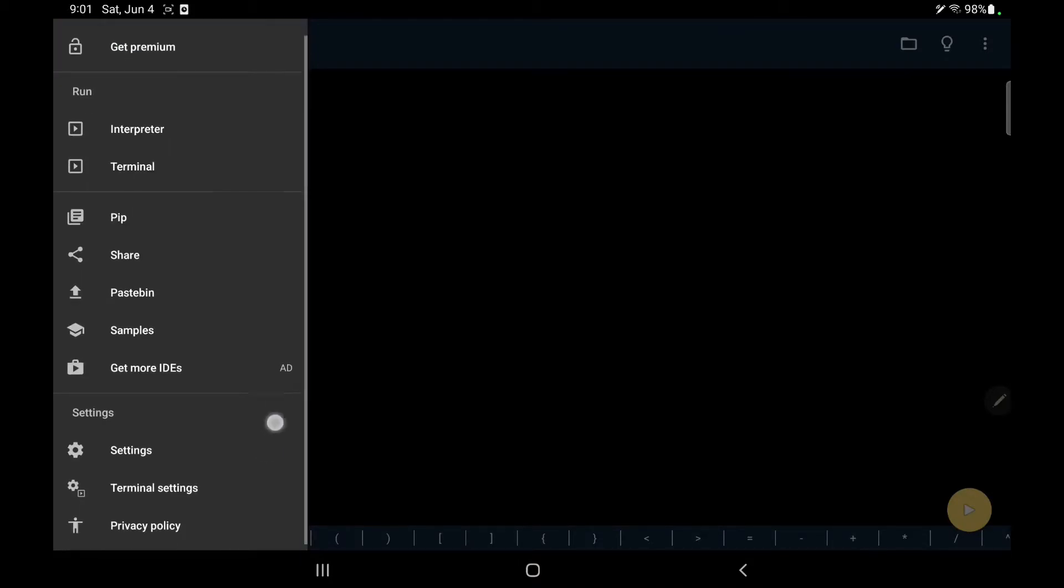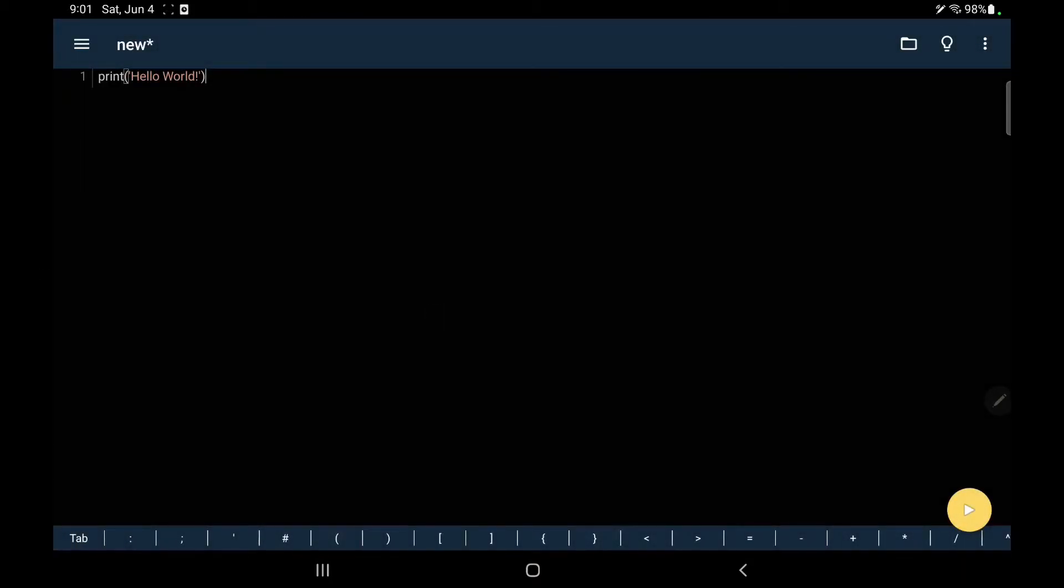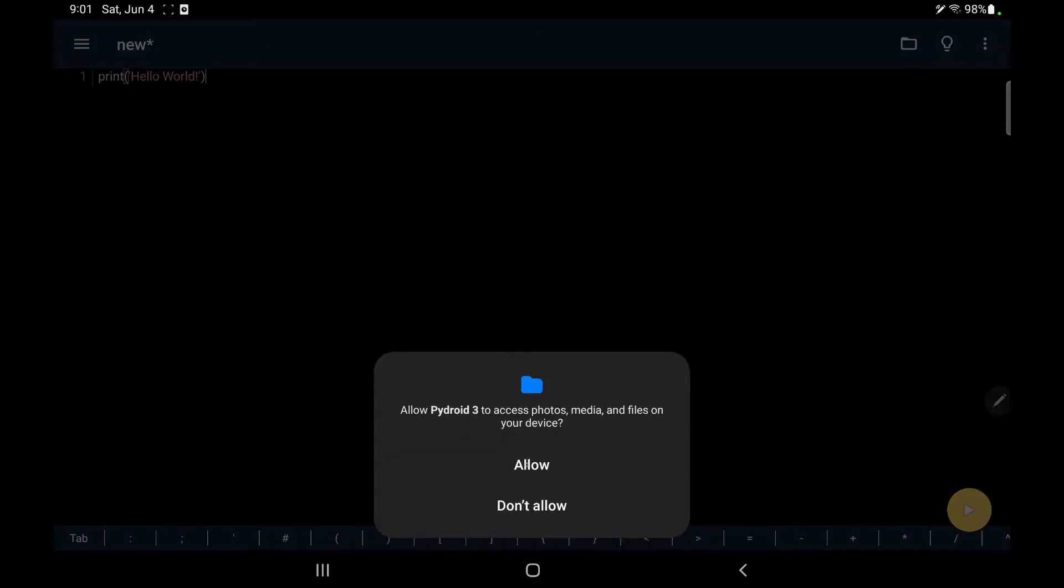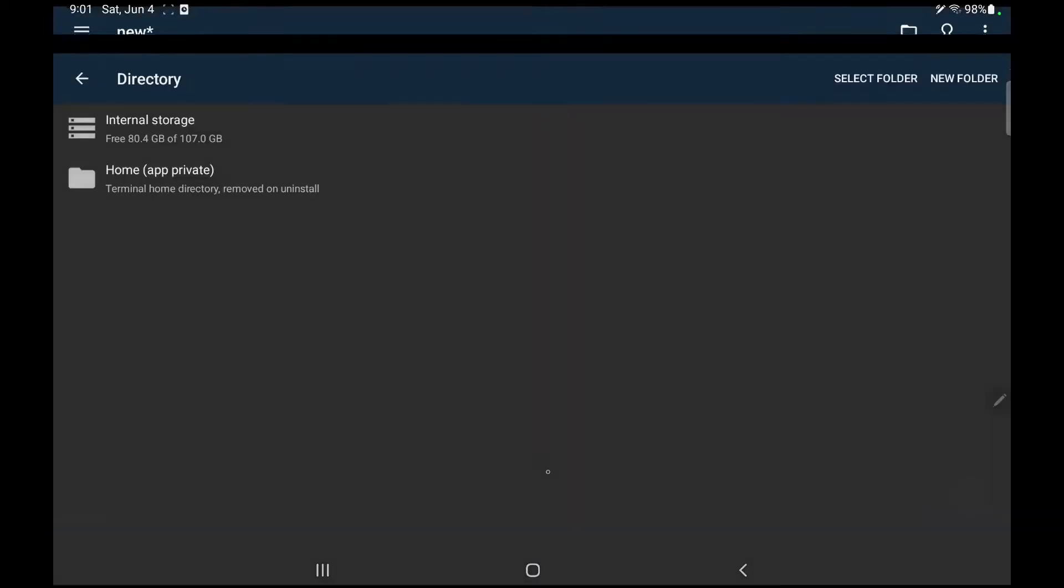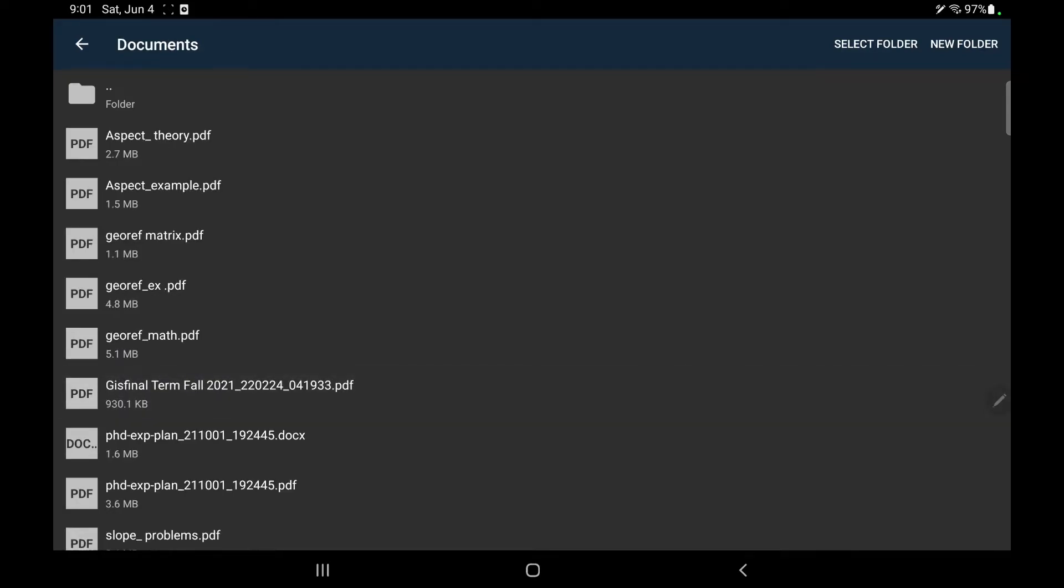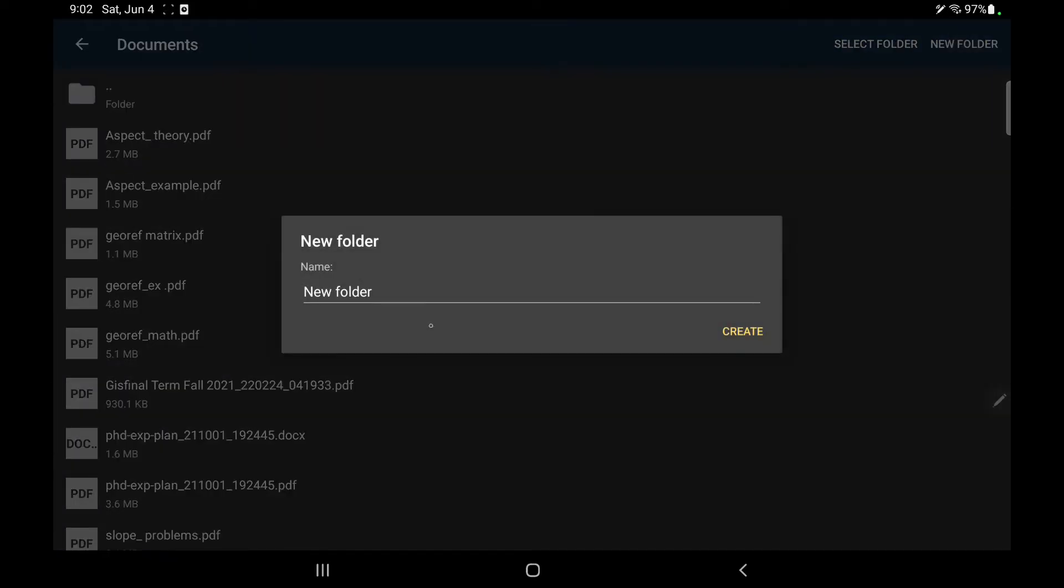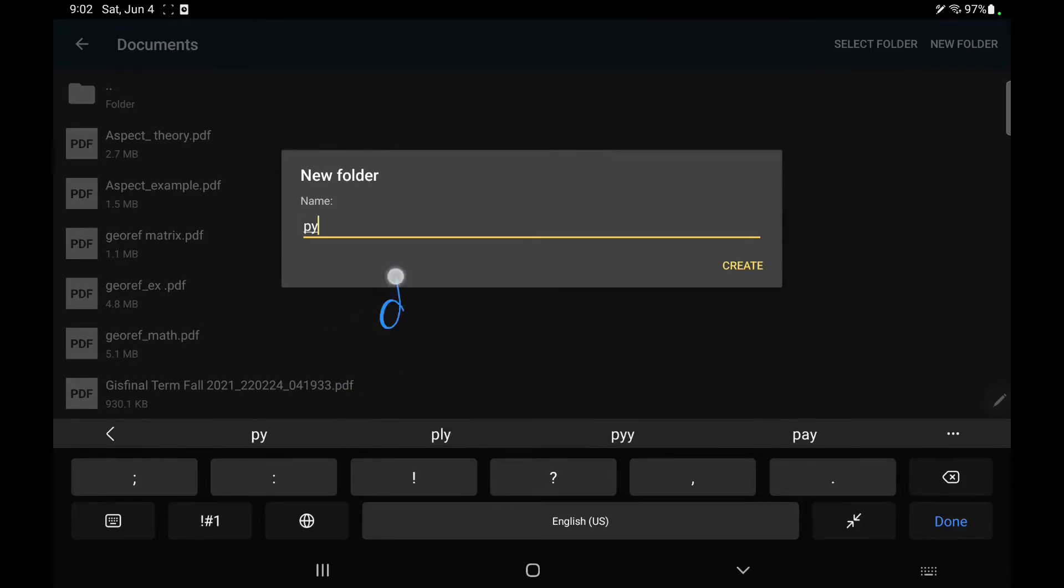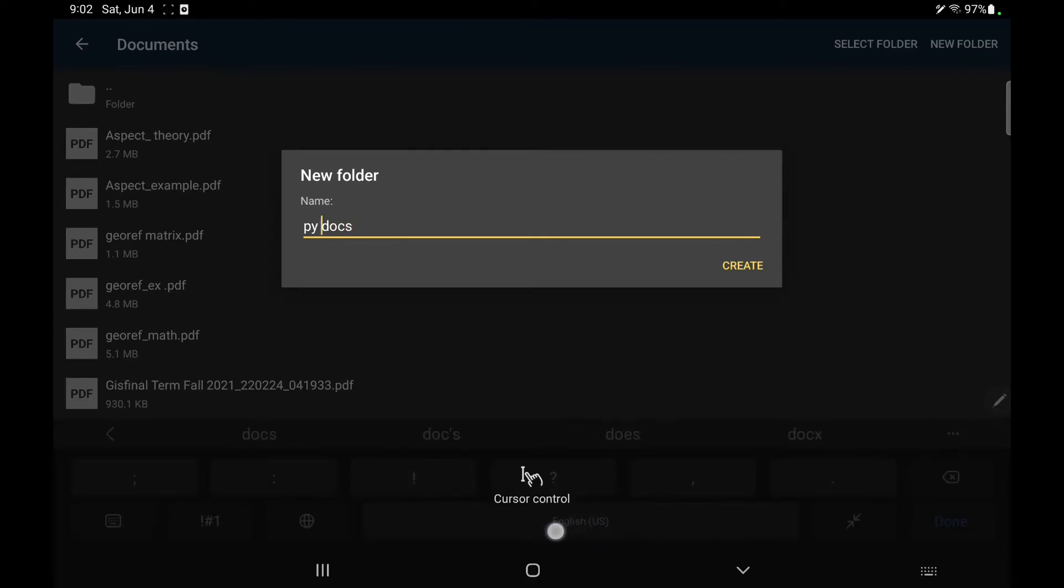Here, let me try to figure out whether I can save my file or not. So here is the option. If I say save as, hello, internal storage, and I want to save a document. I want to create a folder. The name of the folder should be, let it be py docs with no space.